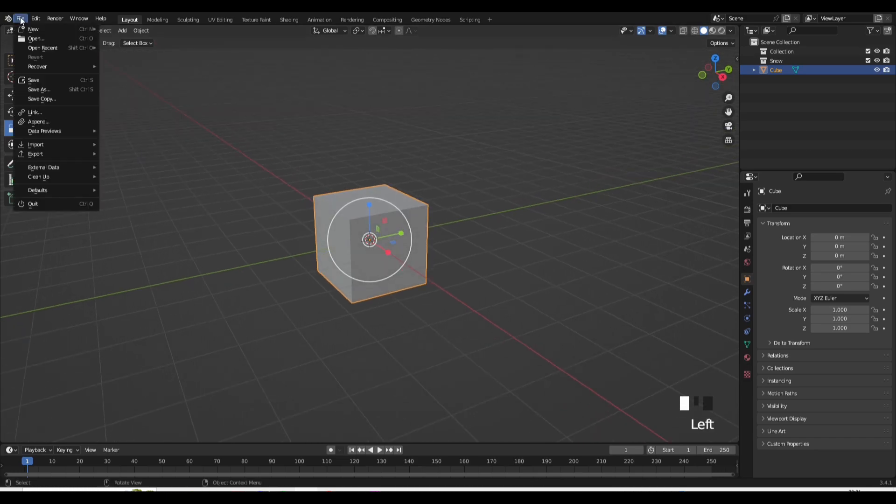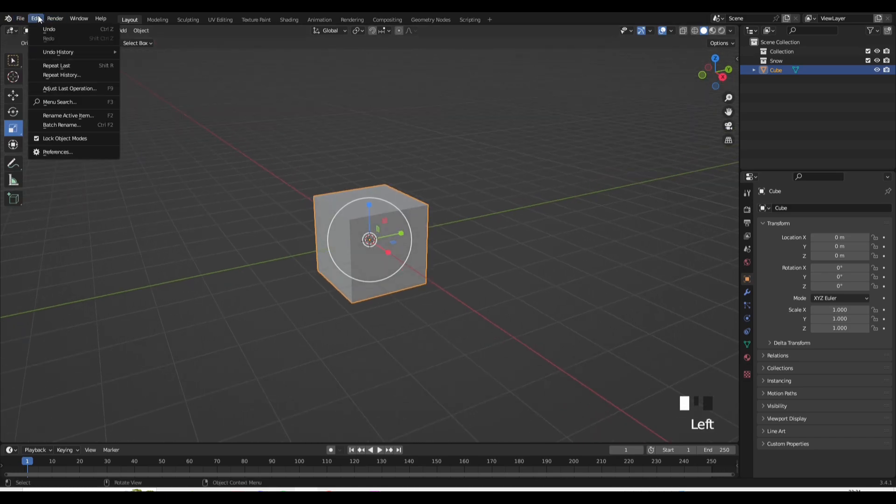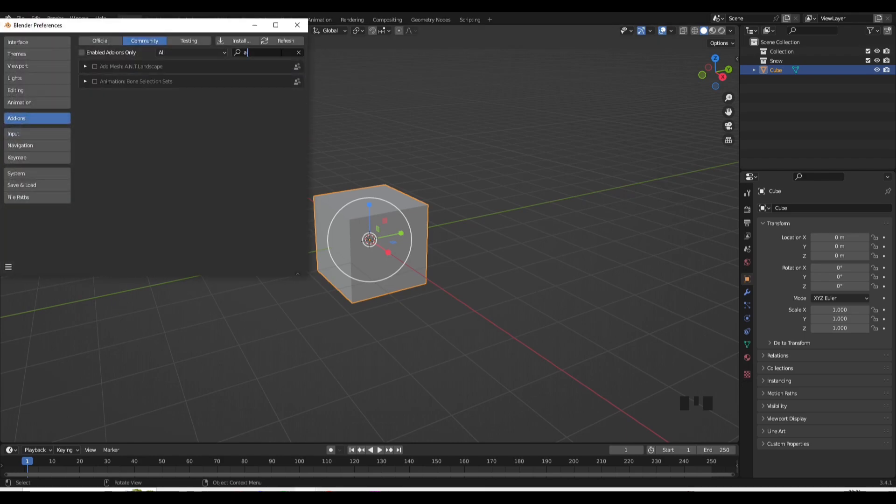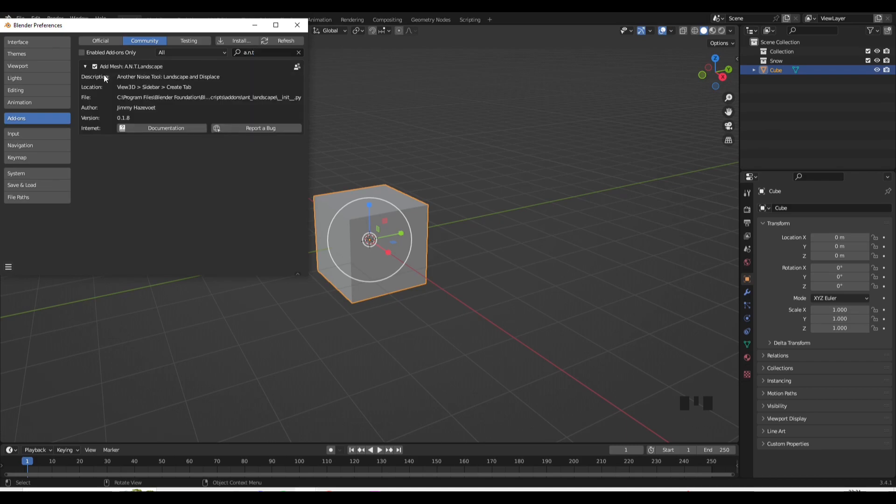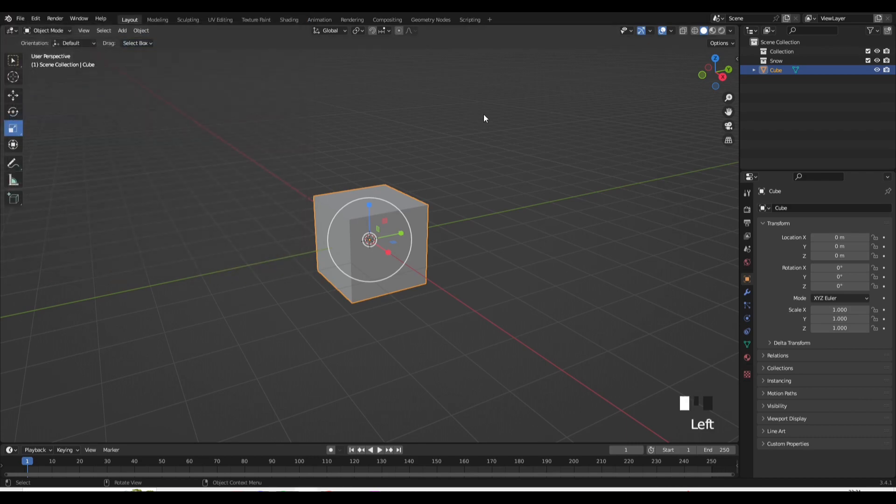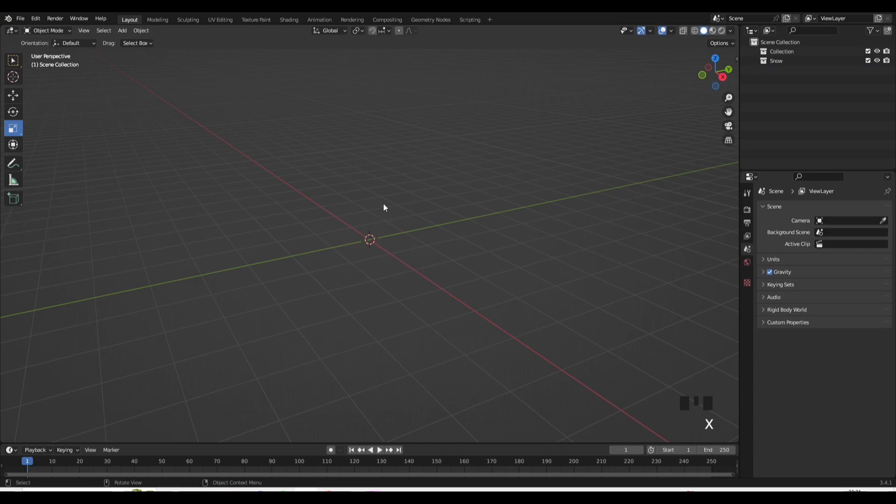So going to Edit, Preferences, type in A.N.T. Landscape, like so, and then there's your add-on, a new one there, so it should be easy to find. And then just tick the gray box and now it has been applied. Now you can exit that tab and it's all been applied, it's all ready to use.